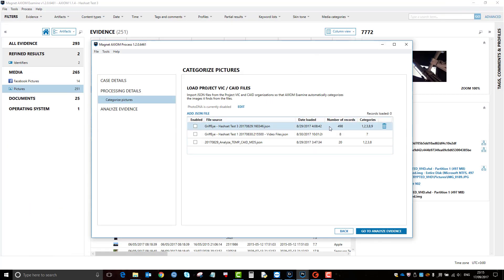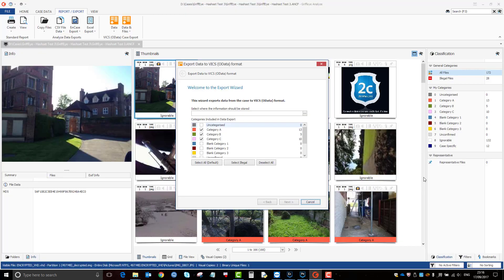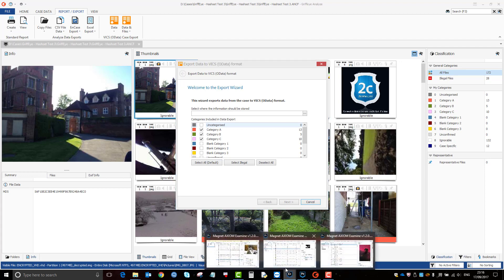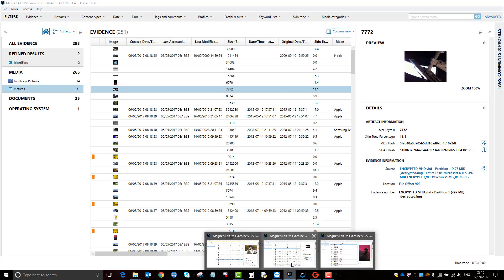So what you would do then is go to categorize pictures, add JSON file. And then you can see here that file I've added in here. And you can see previously that there was only categories one, two, three, and eight. But now there's a further category nine because I made some files category nine.